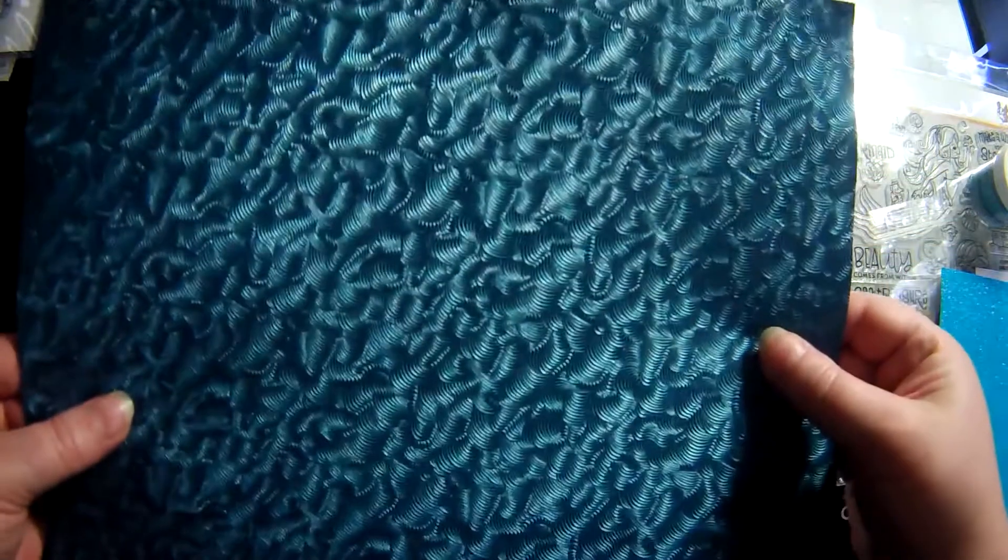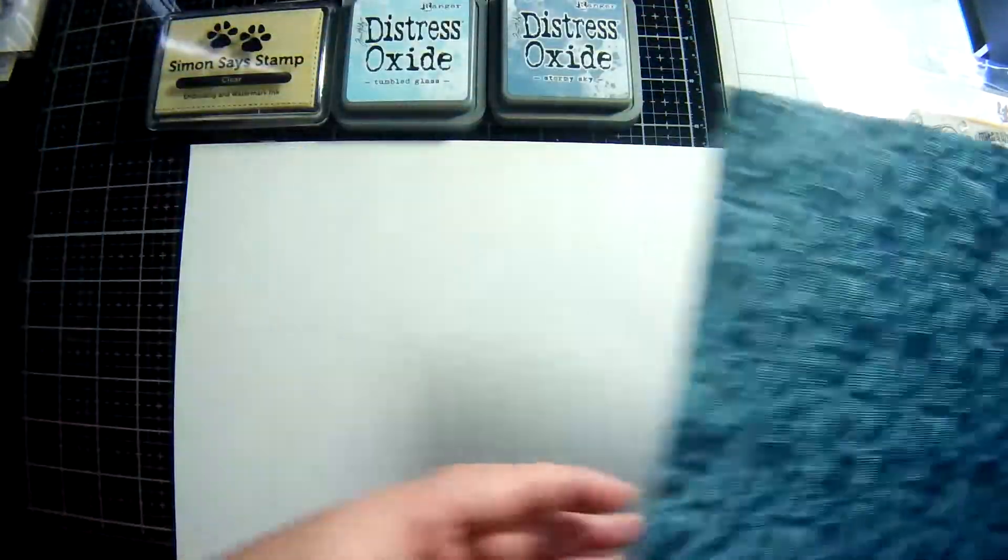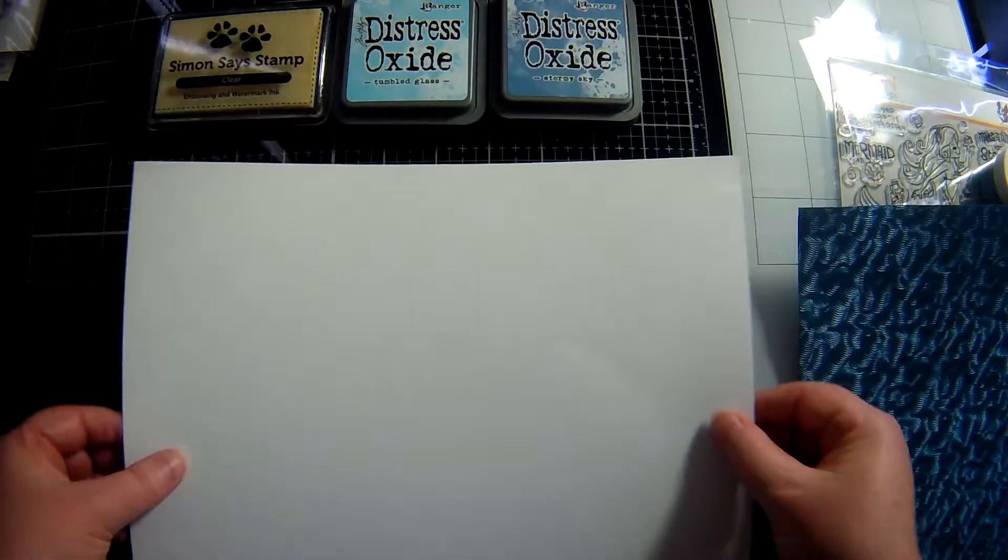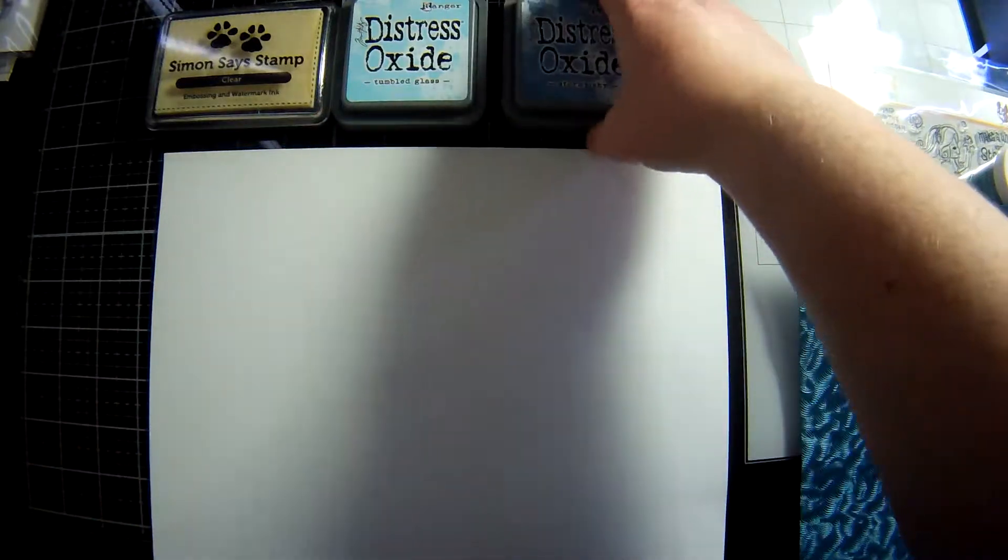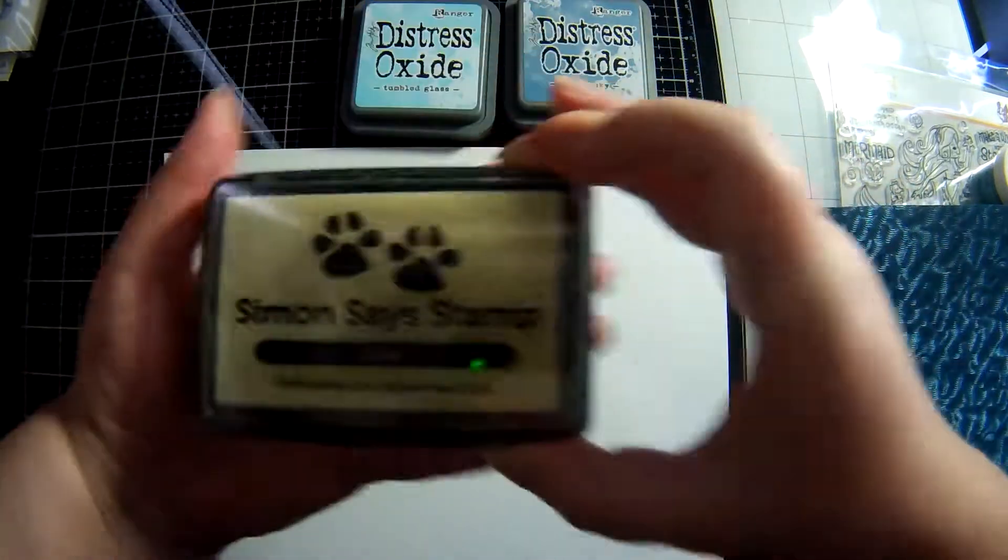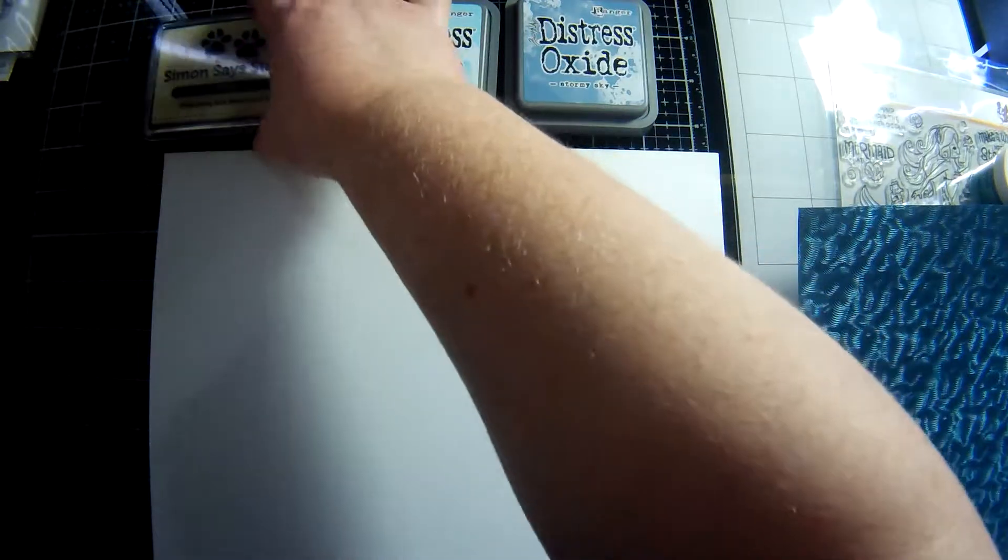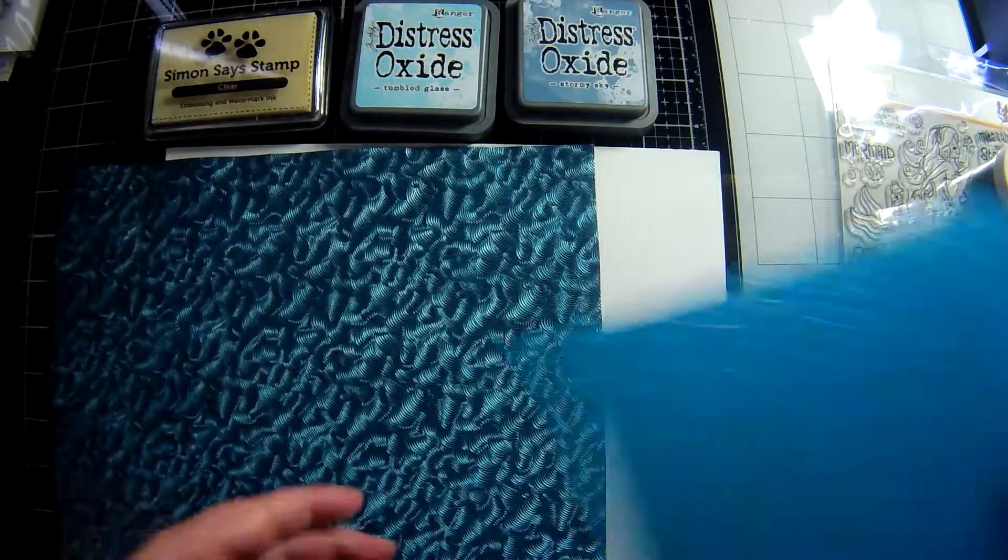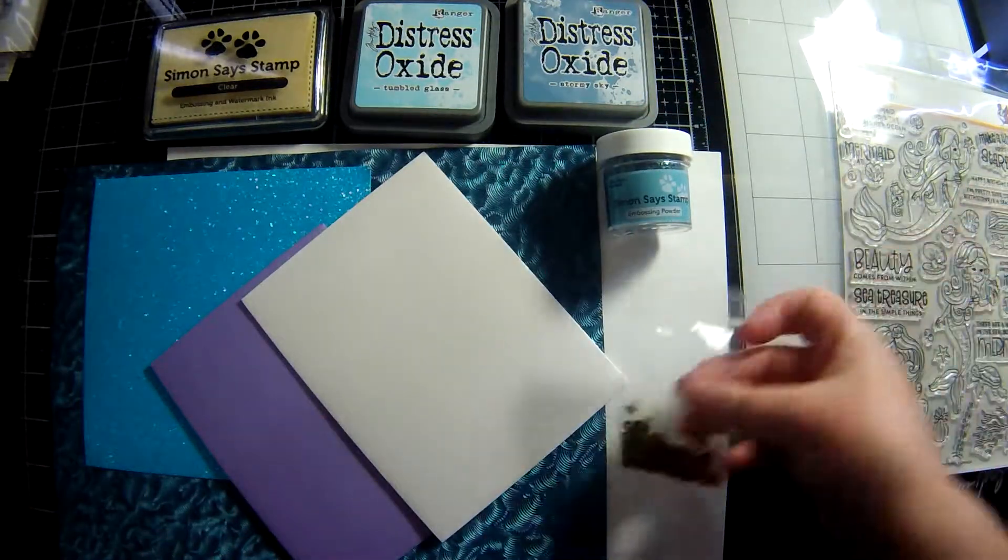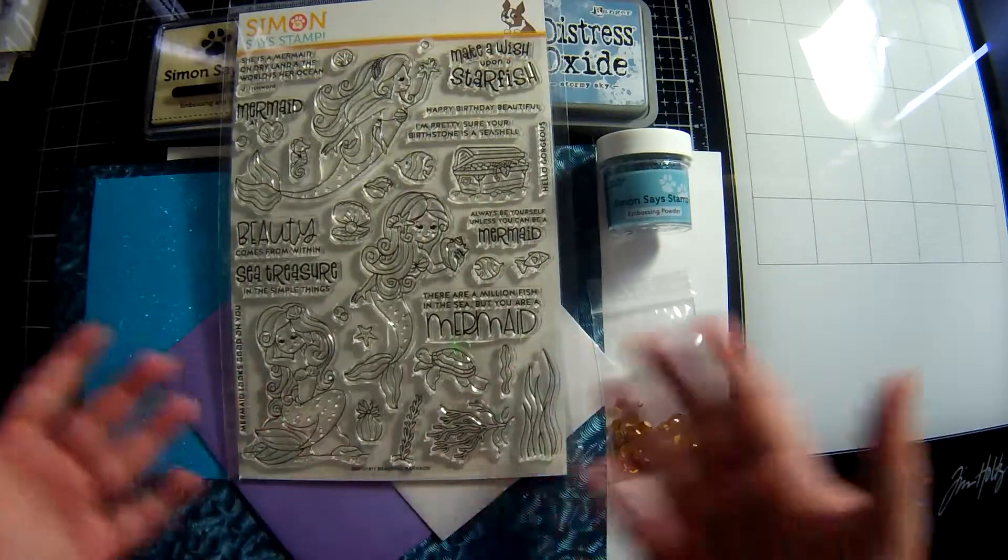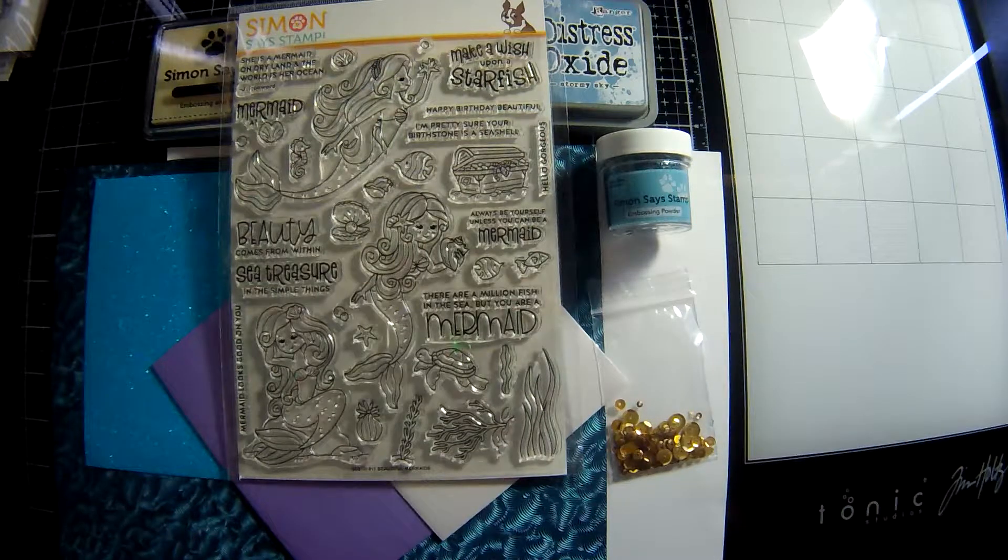We have the sheet of Tonic Deep Sea Dive luxury embossing paper, one sheet of 80 pound Neenah Solar White cardstock, Distress Oxide inks in Stormy Sky and Tumbled Glass, and we have Simon Says Stamp clear embossing and watermark ink pad. So all up you get the three different ink pads, a piece of white cardstock for stamping and coloring, the Tonic luxury paper, the glitter paper, the two metallic envelopes, the treasure chest sequins, and the six by eight beautiful mermaids stamp set.